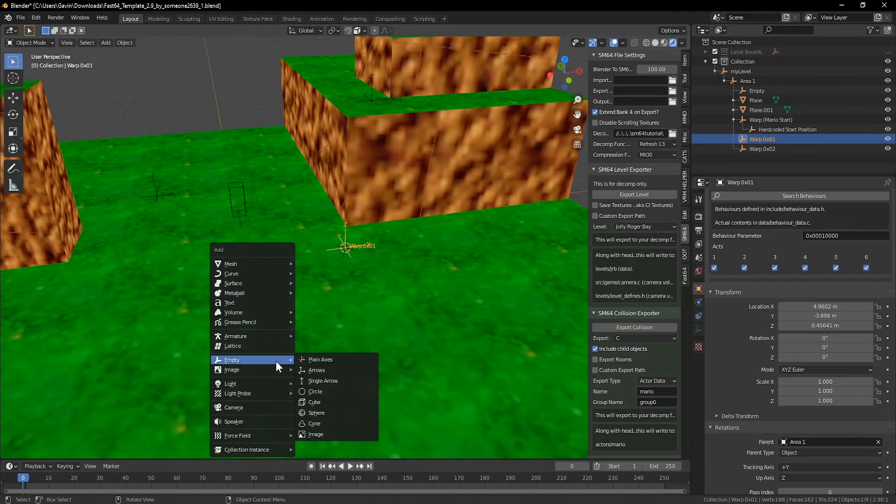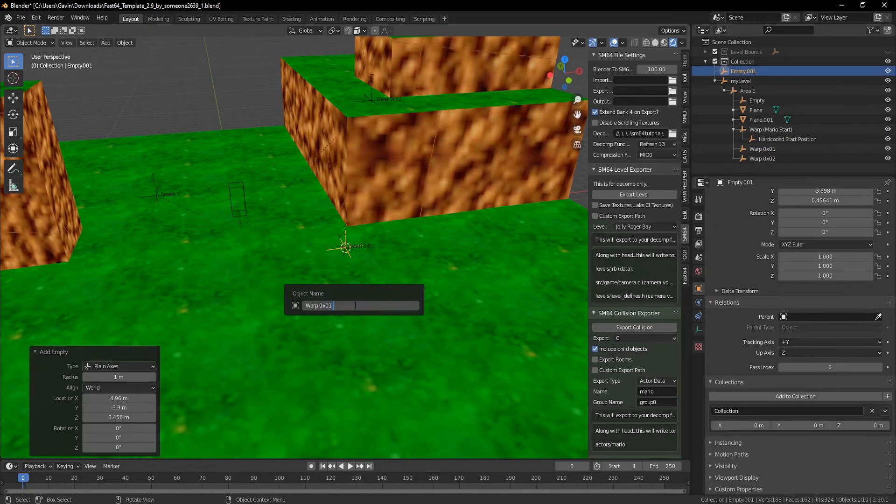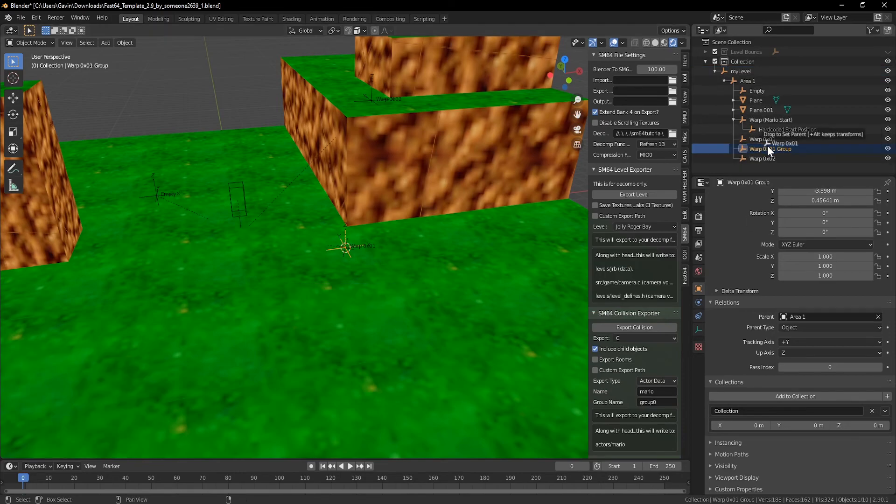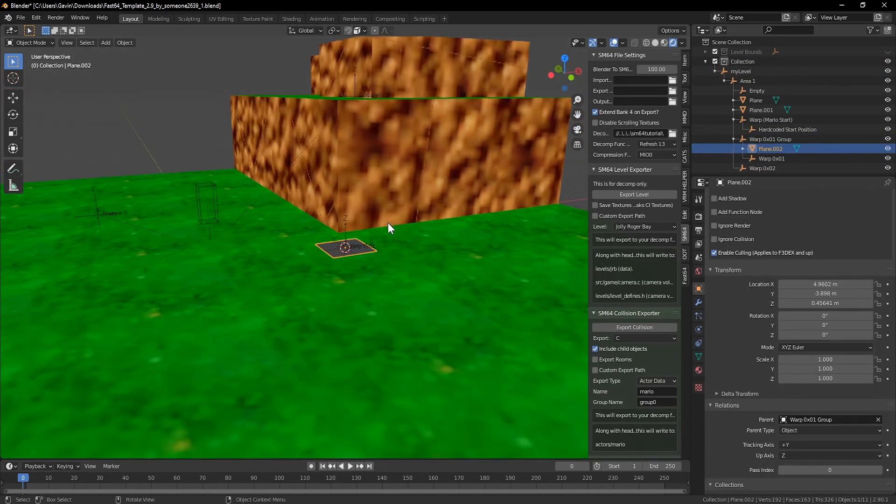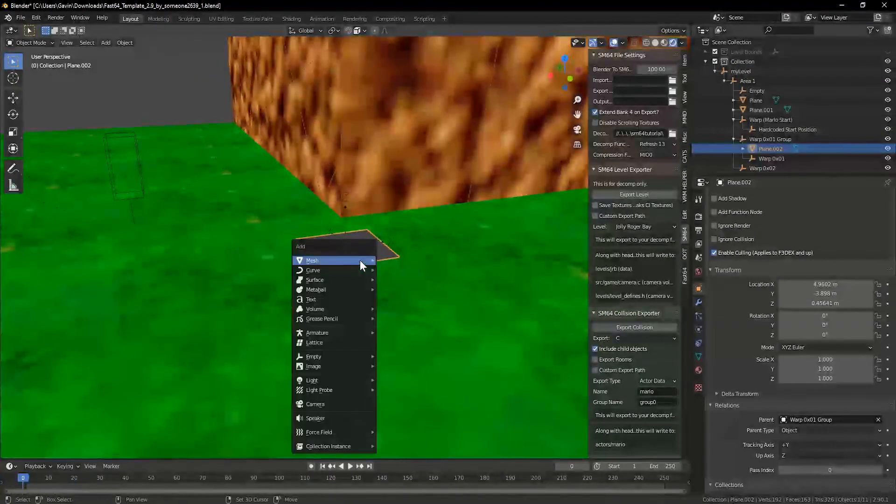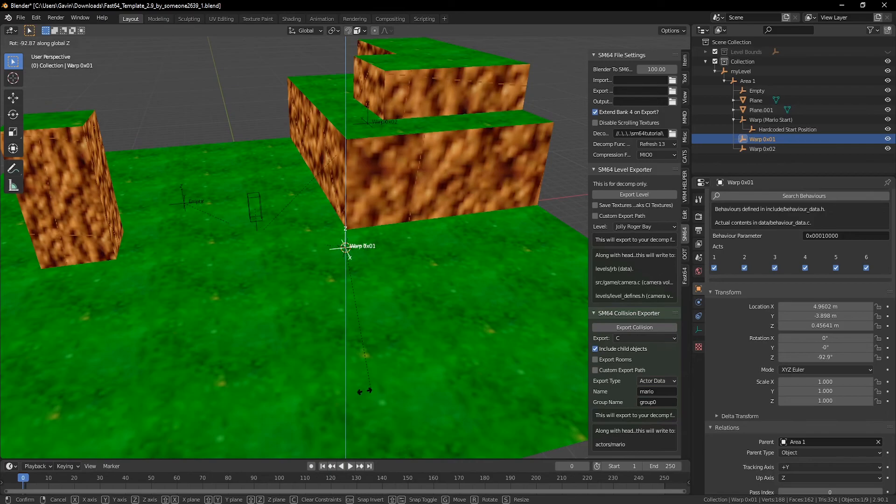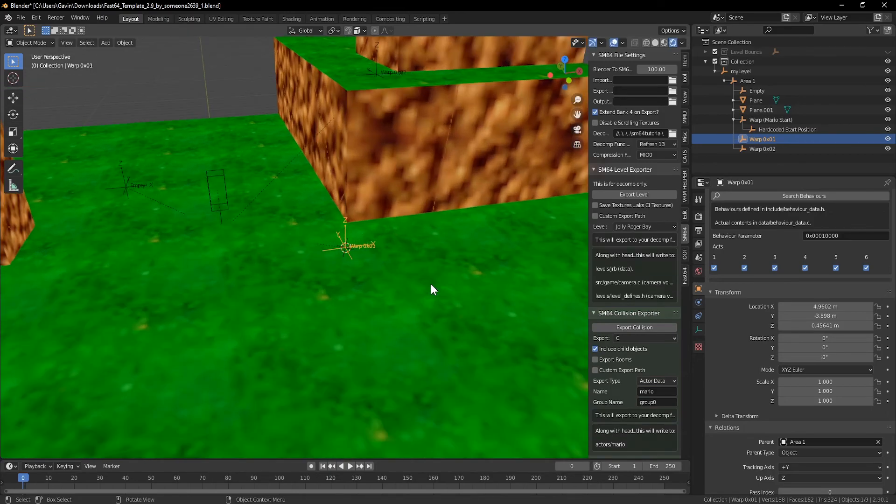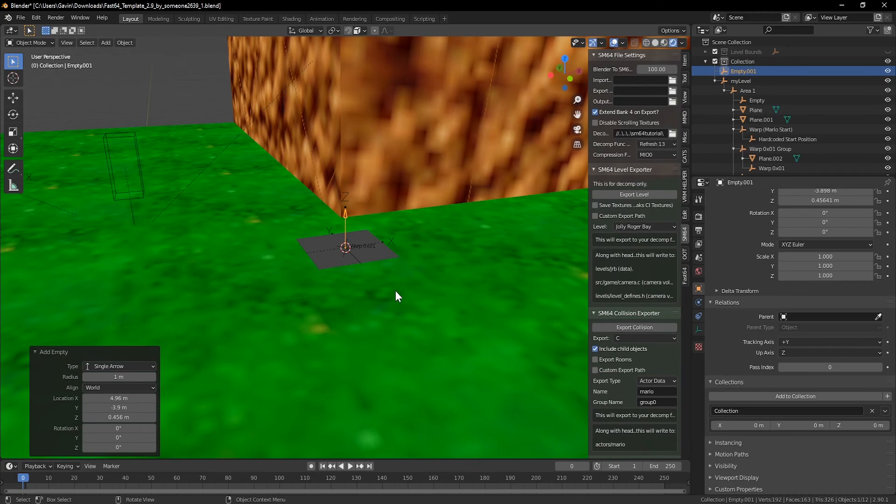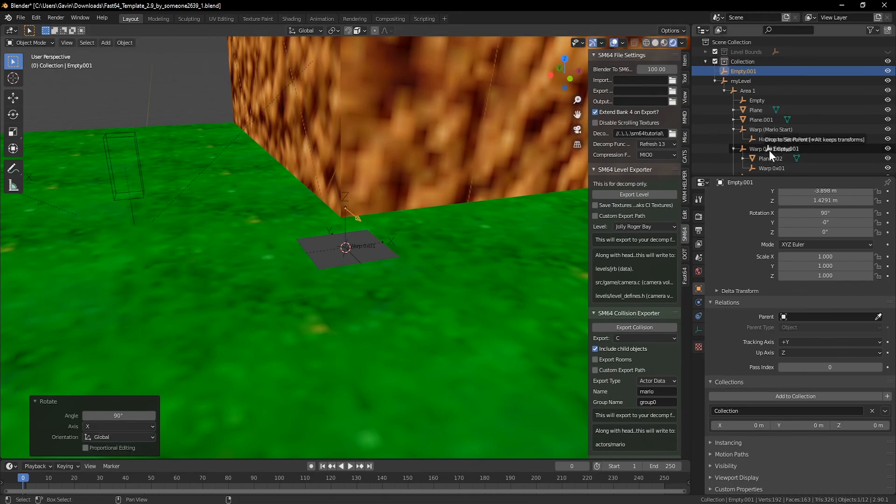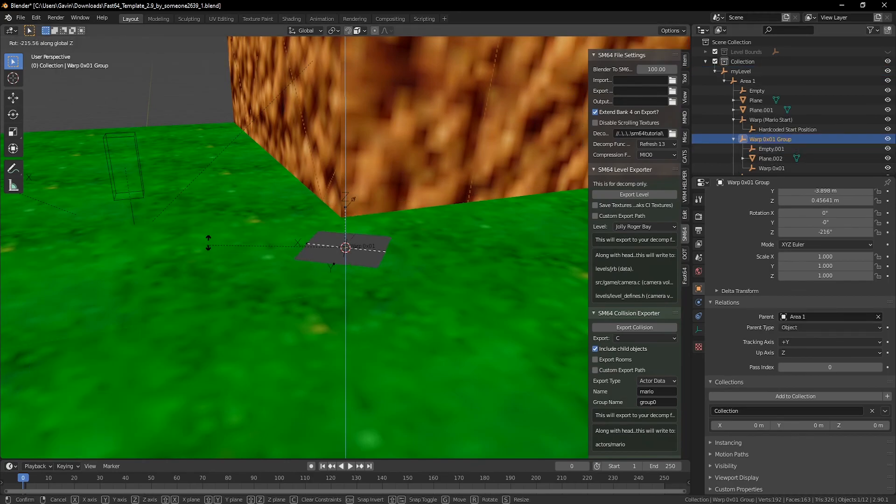Bonus! A couple things I typically do to make development easier is add the warp to a group and place a quad at the bottom so I can find it easier in the game. You can also rotate the warp along the z-axis in Blender to change the way Mario faces when he goes through it. I would also recommend adding an arrow as a child of the warp so it's easy to see which way Mario will exit the warp.